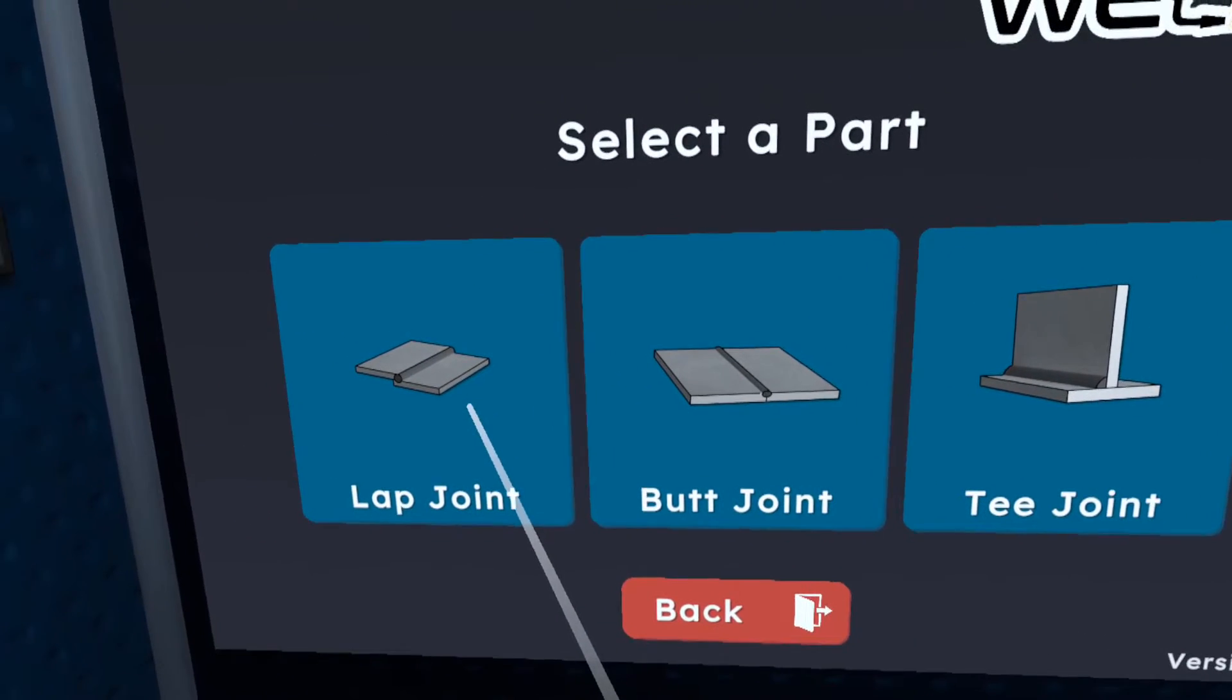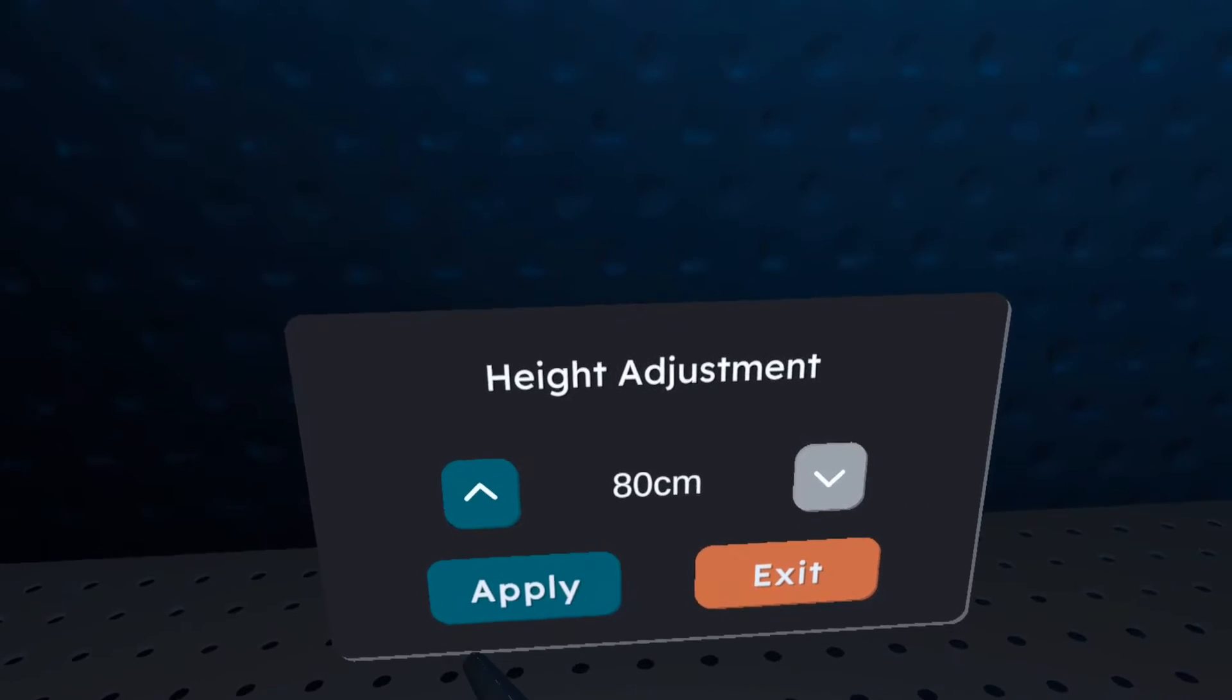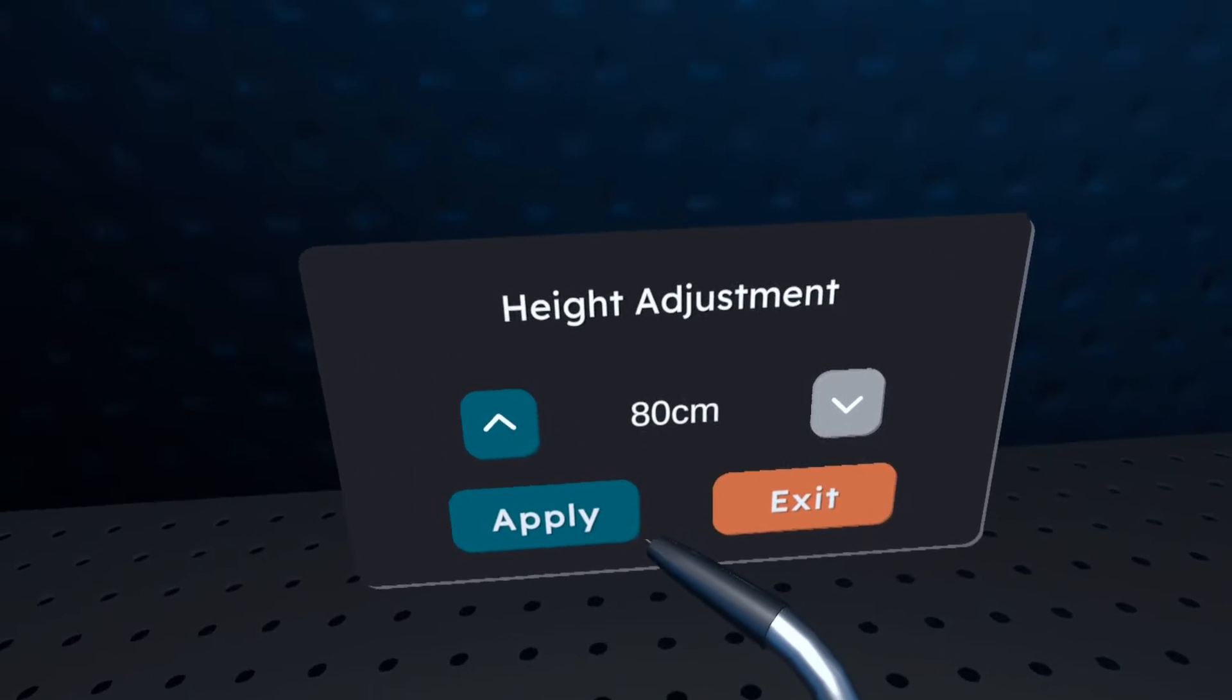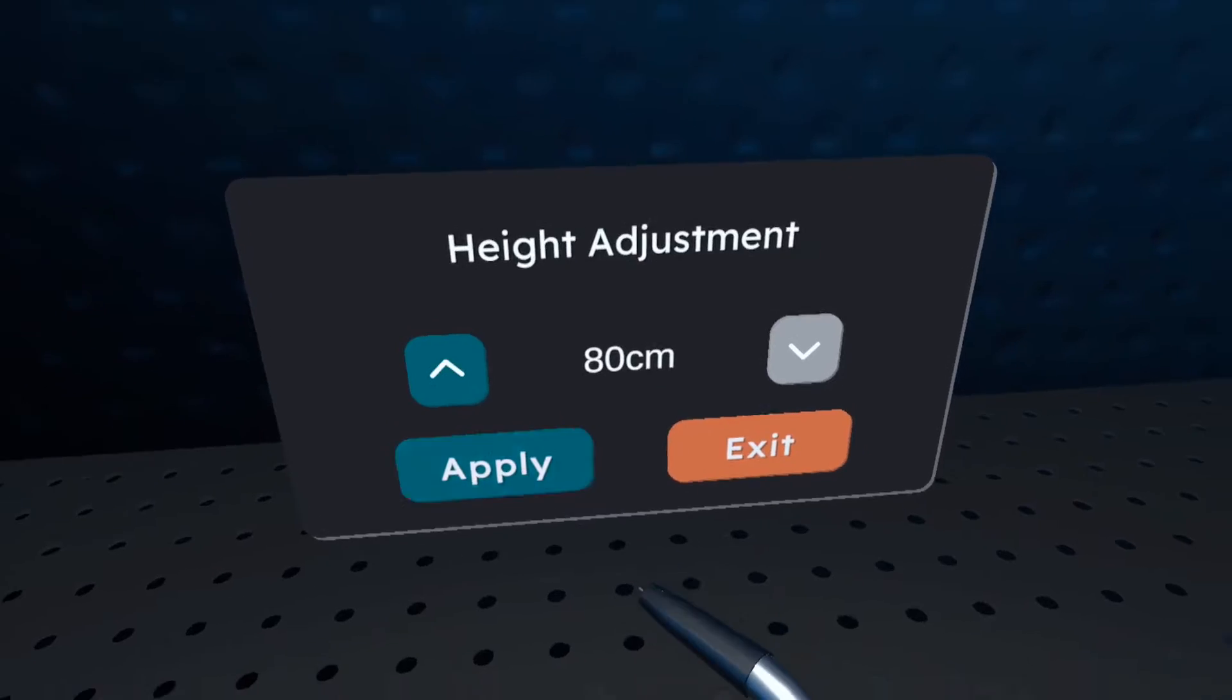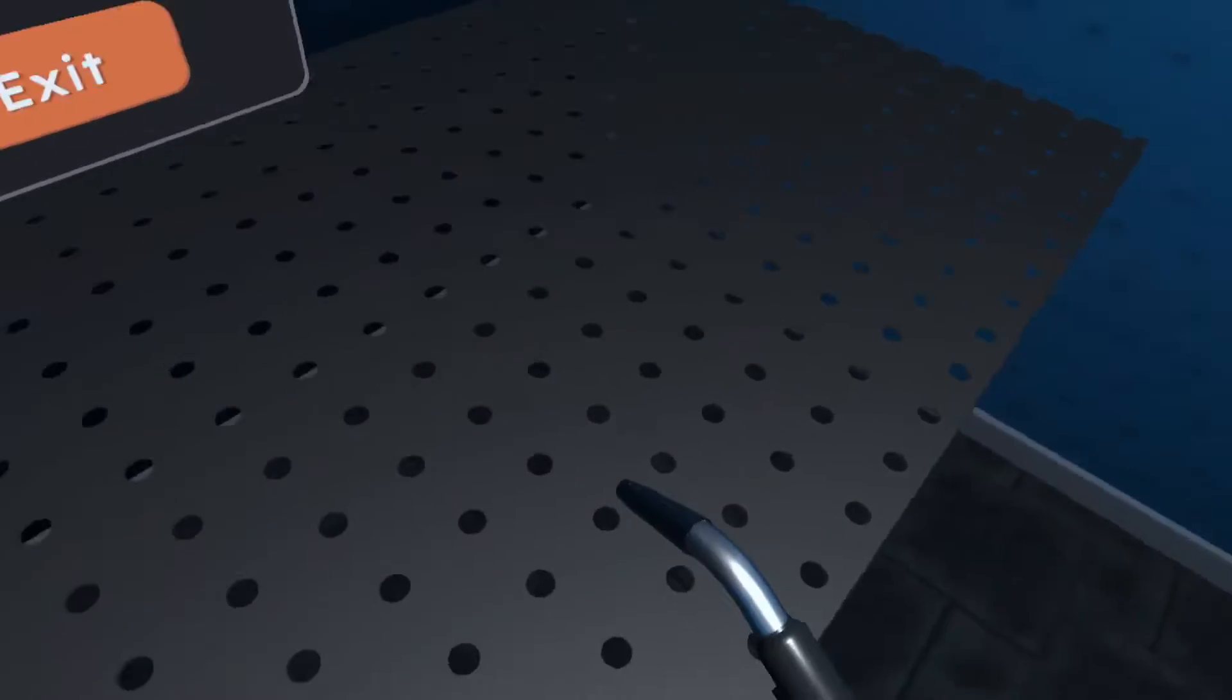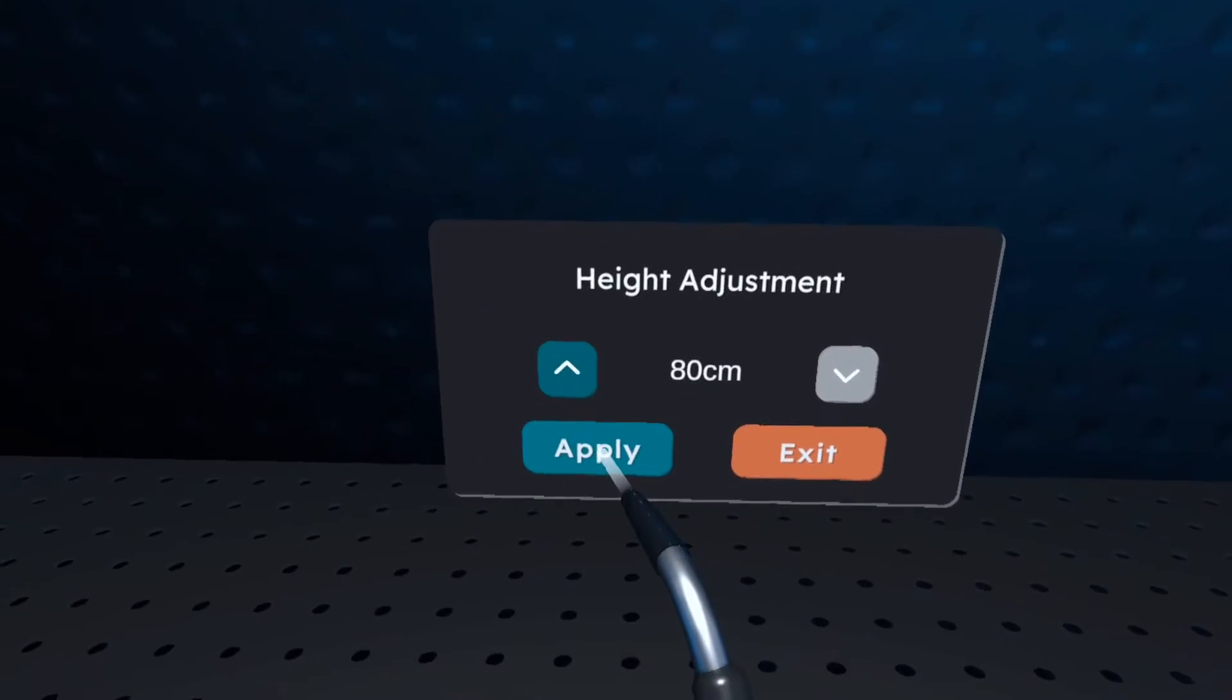Welcome to the welding module. Press start when you are ready to begin. When it's set, click apply to start the welding training. When you're ready, press the start button to begin the welding process.